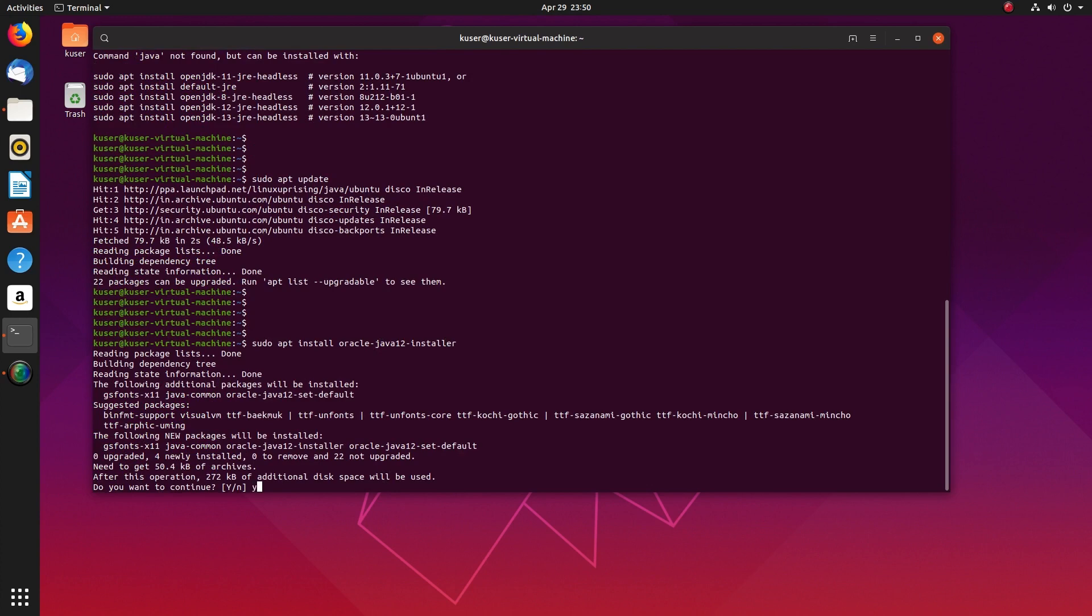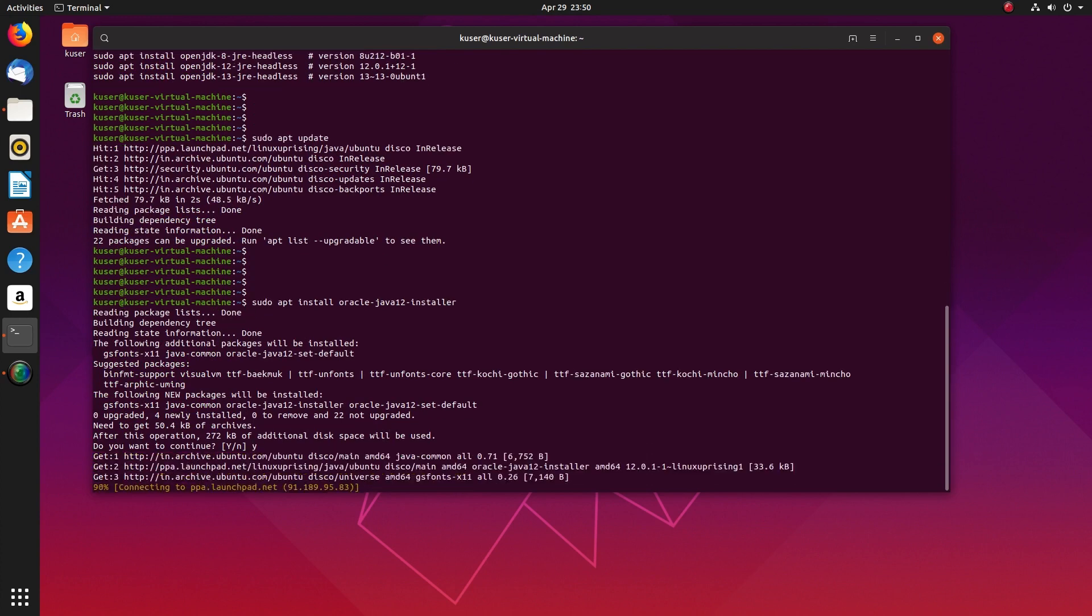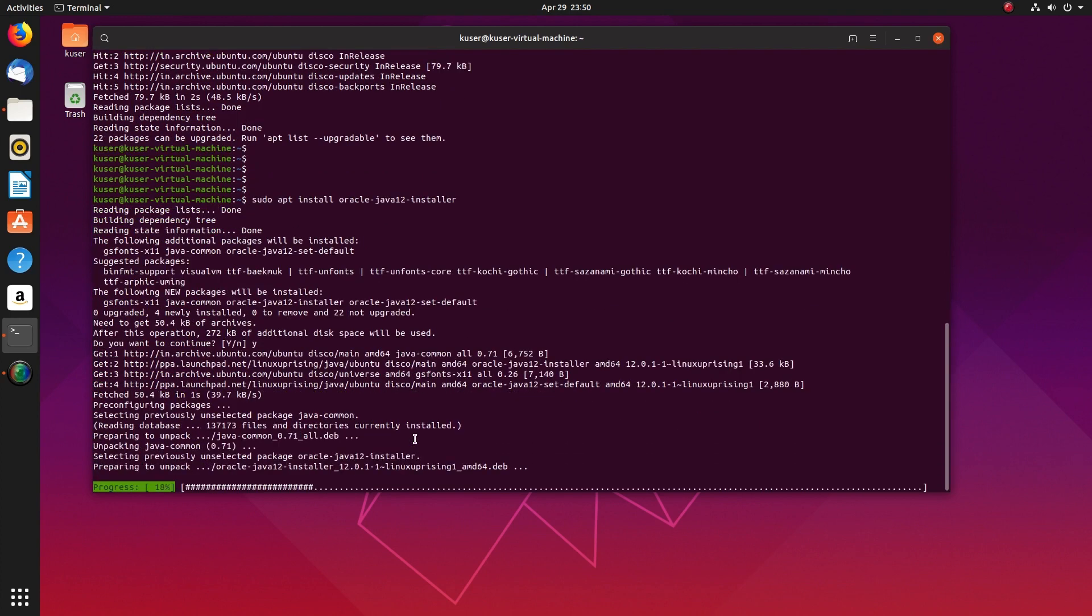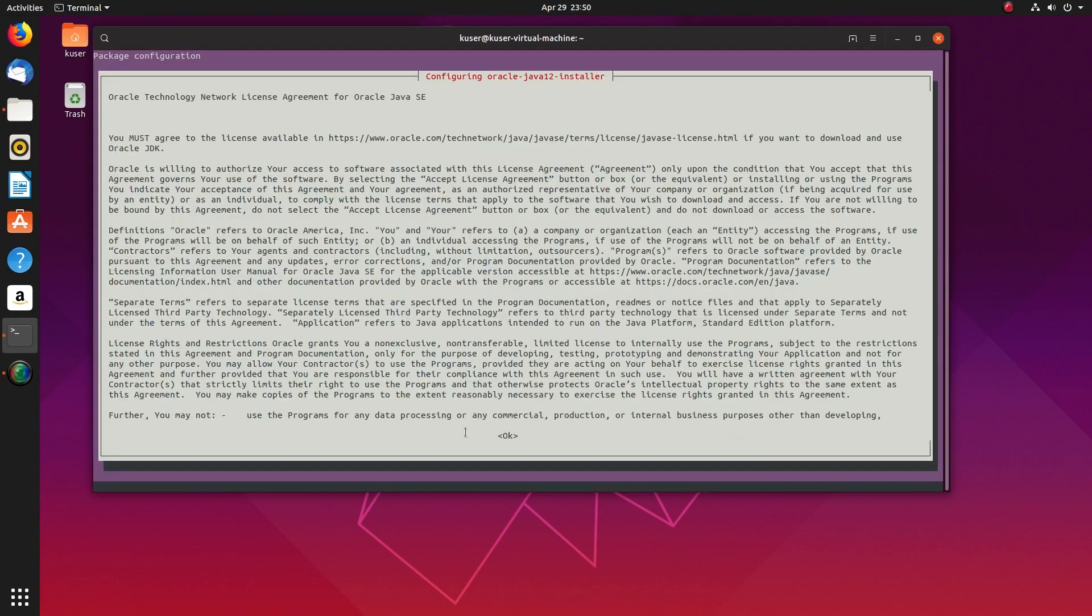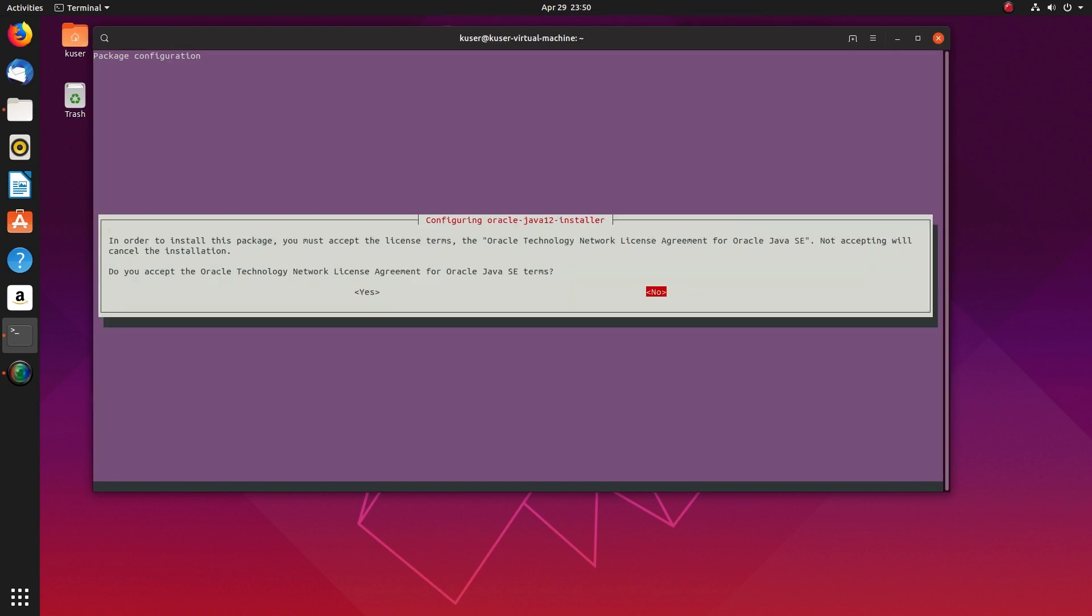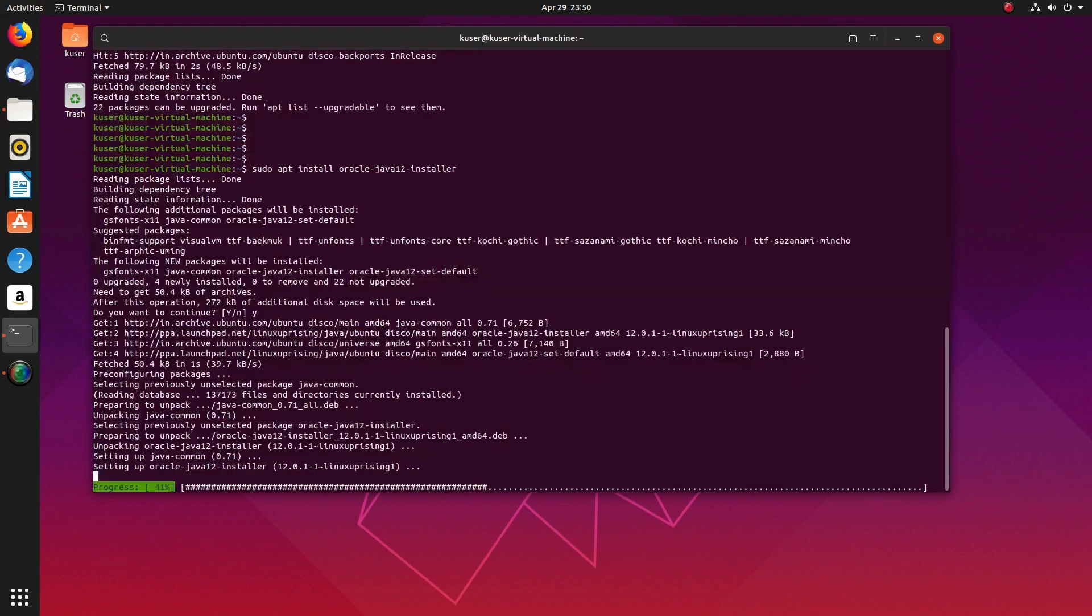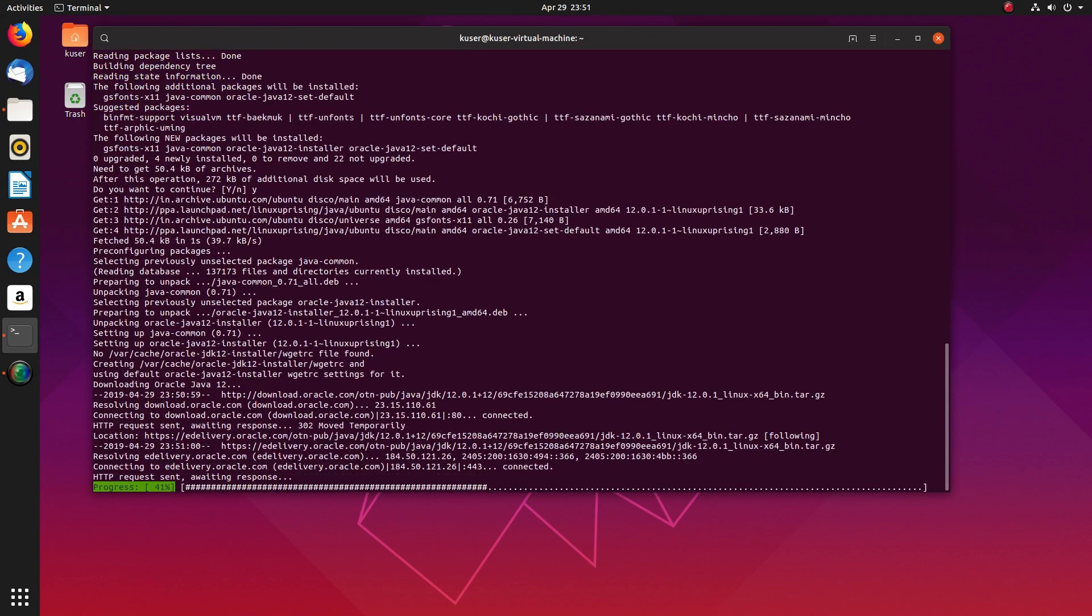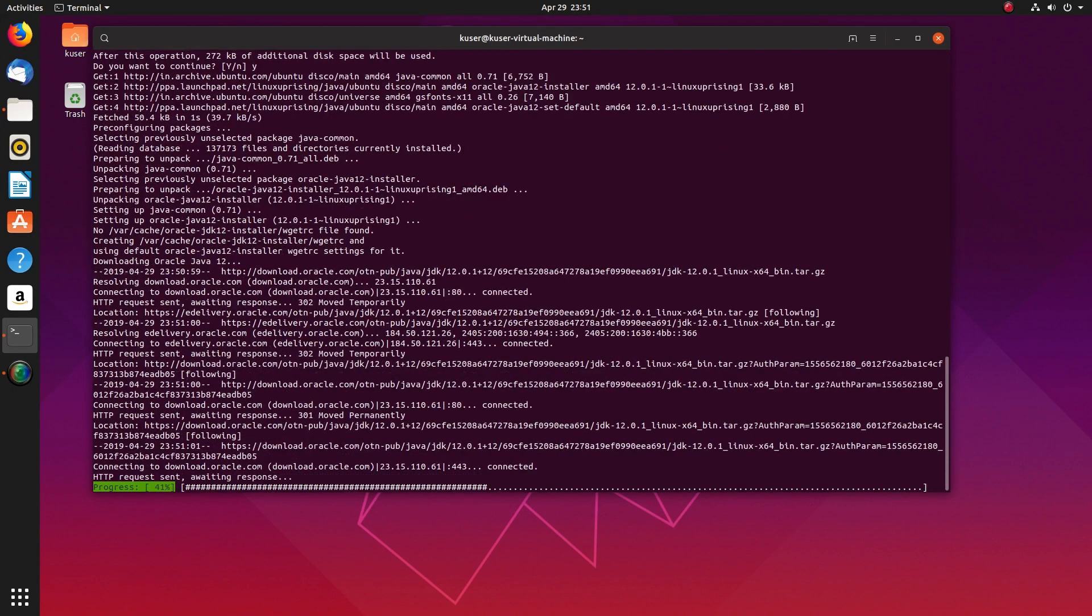After that, we can install Java JDK using this command: apt install oracle-java-tool-installer. Select OK here, then select Yes and press Enter.